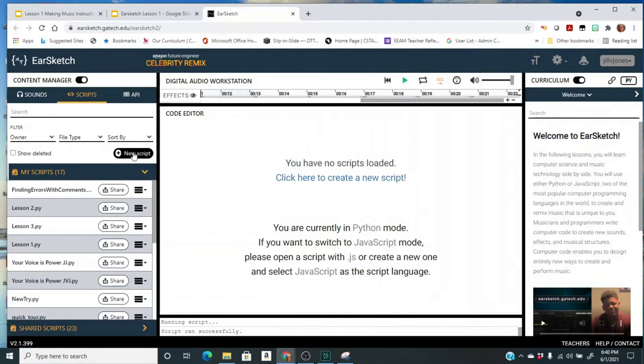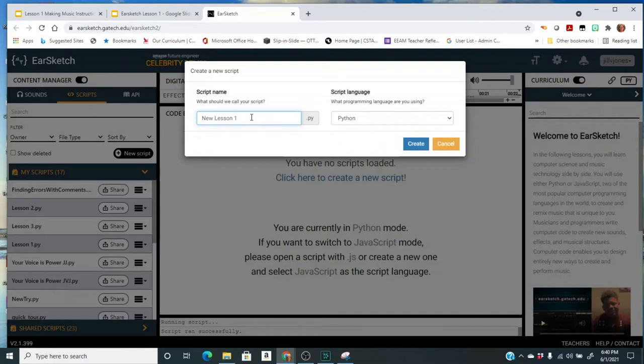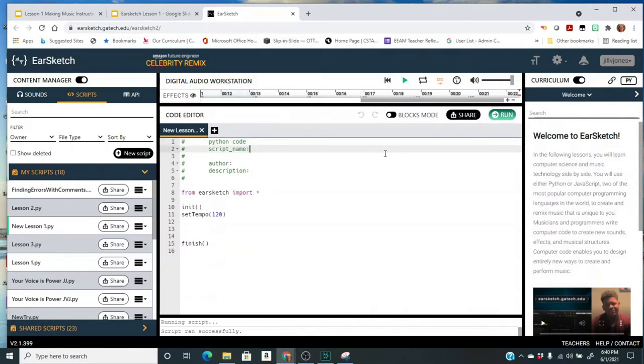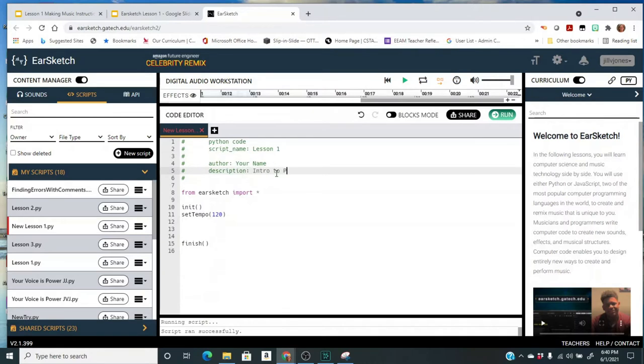So that's what we're going to do: click on new script. You have to give it a name, so we're going to call it lesson one. I already have lesson one so I'm calling mine new lesson one, but you call yours lesson one. This comment section comes up first and you're going to fill in the script name, this is lesson one. For the author you're going to type your name. You should do this for every time you create a new script. And for the description you're going to call this intro to EarSketch.